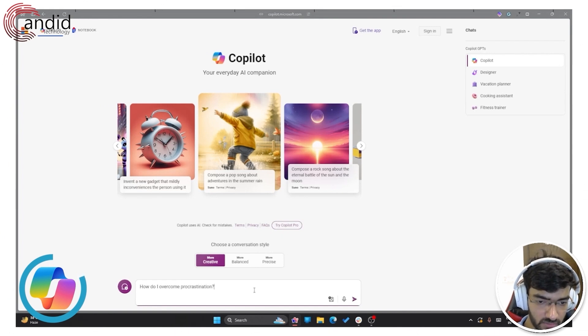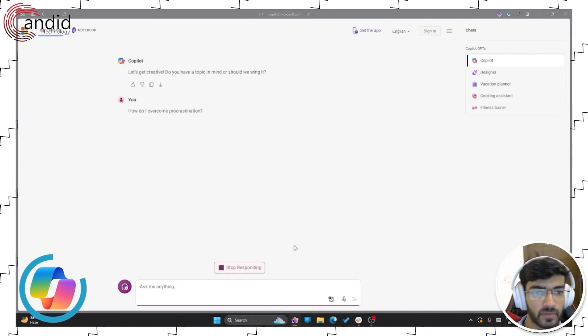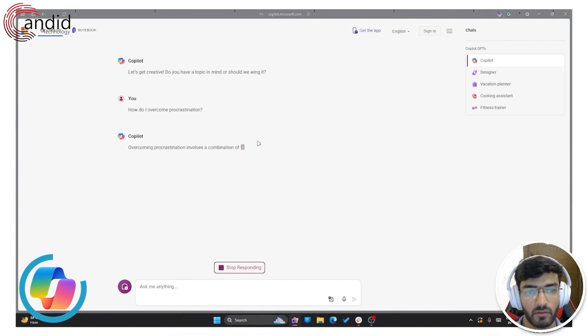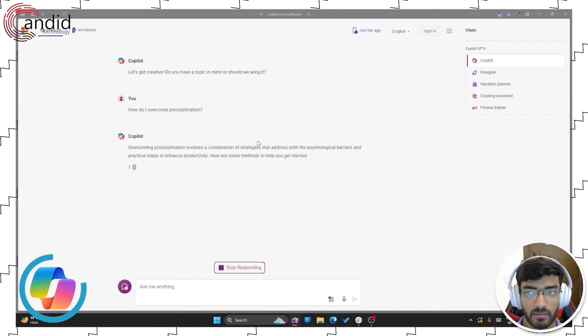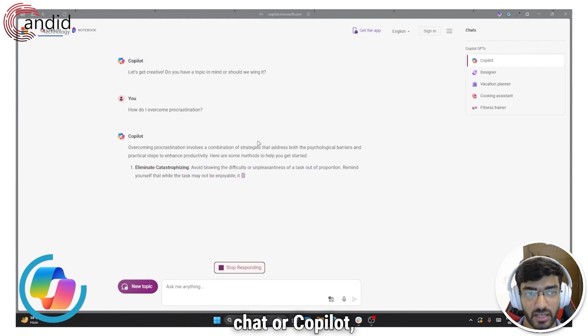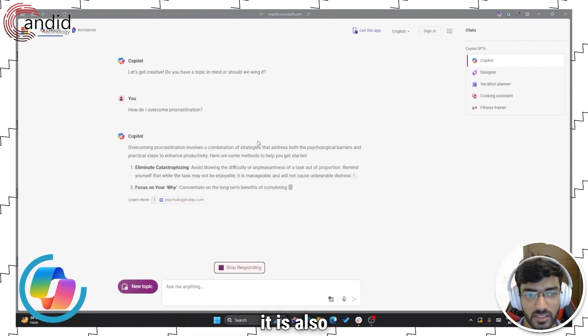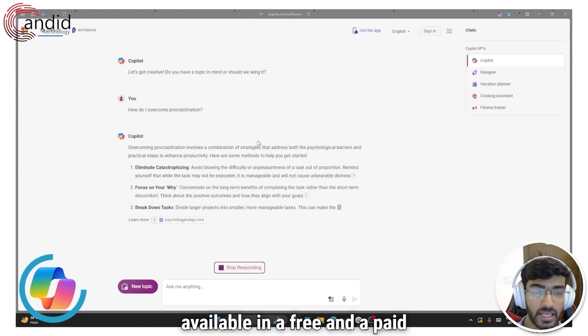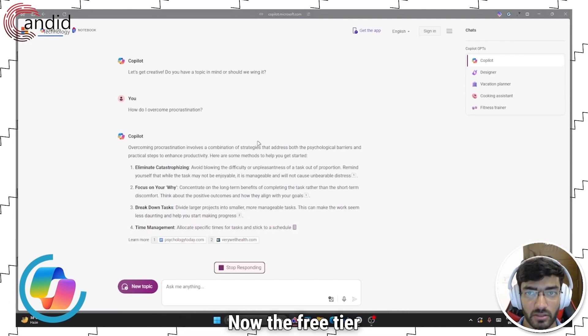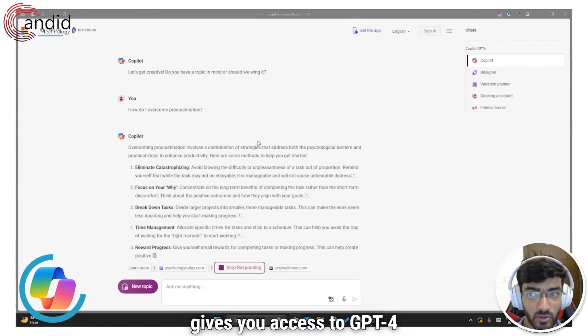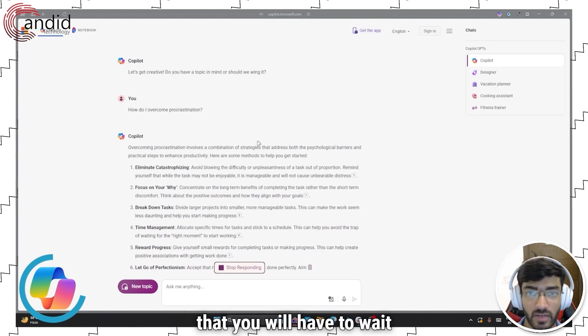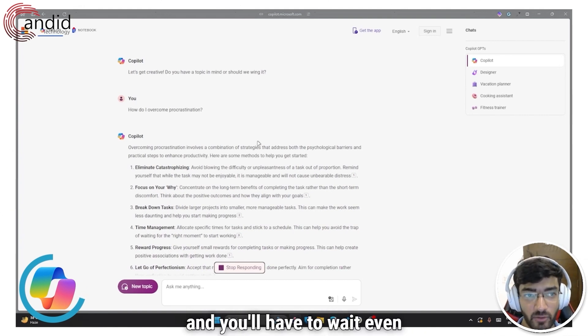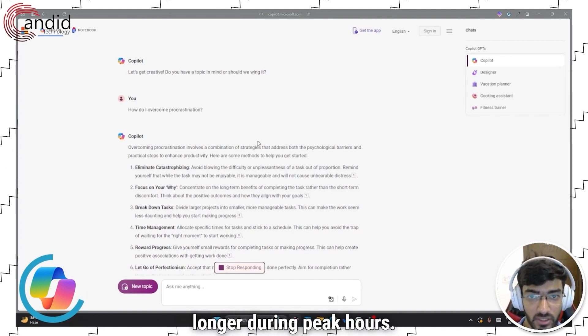So let's go ahead with the more creative one and give it a prompt. Give it a question mark and it will spit out an answer for you. One thing to keep in mind, just like all of the other chatbots on this list, Bing chat or Copilot, whatever you want to call it, is also available in a free and a paid tier. Now the free tier gives you access to GPT-4, but it's limited in the sense that you will have to wait longer for your responses and you'll have to wait even longer during peak hours.